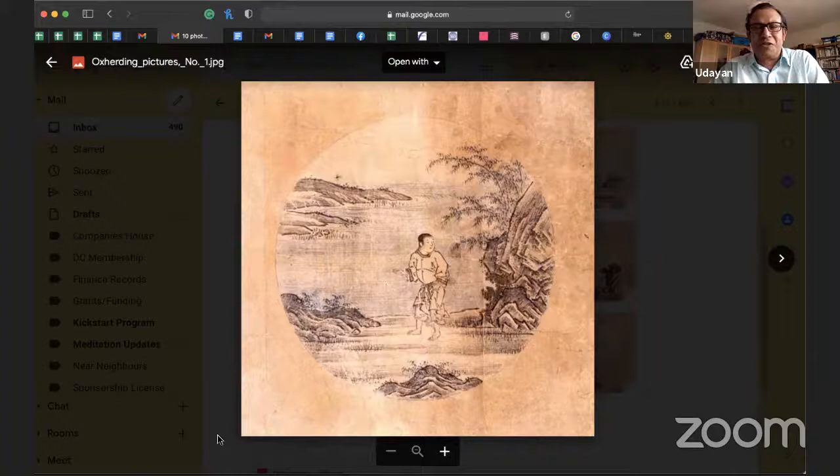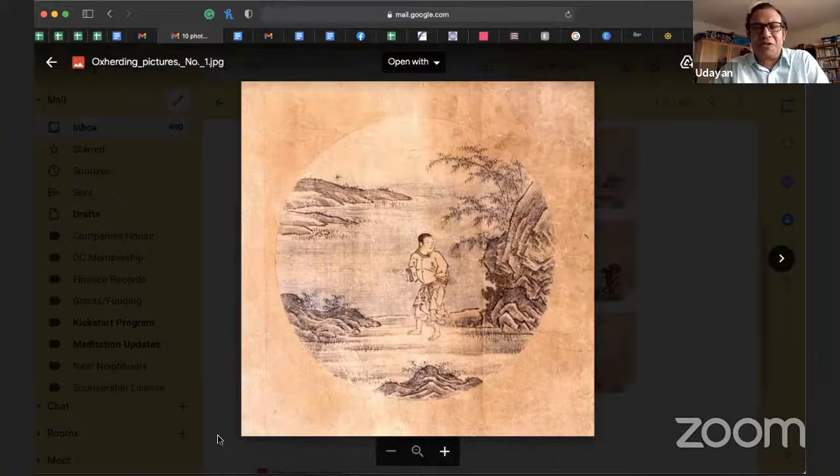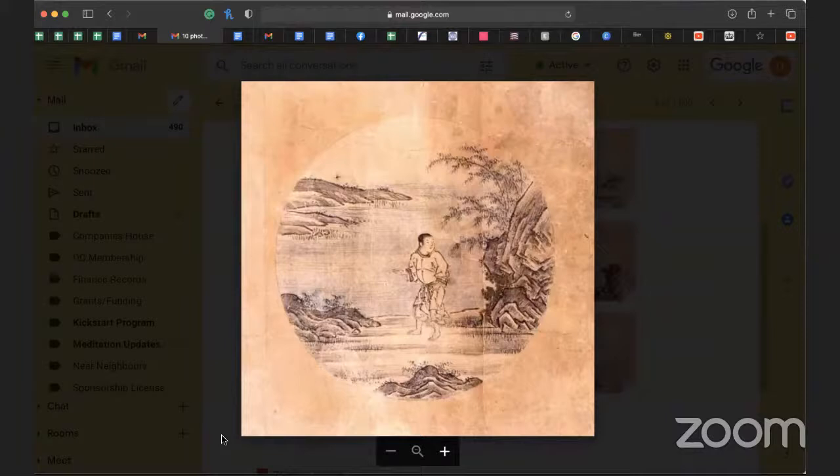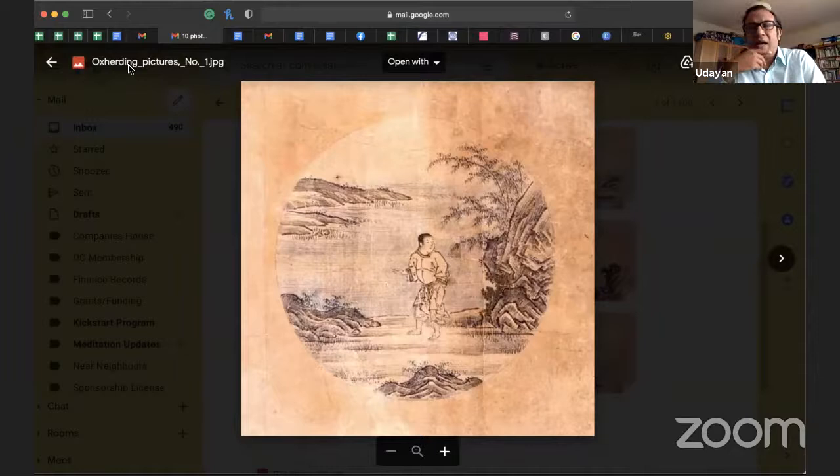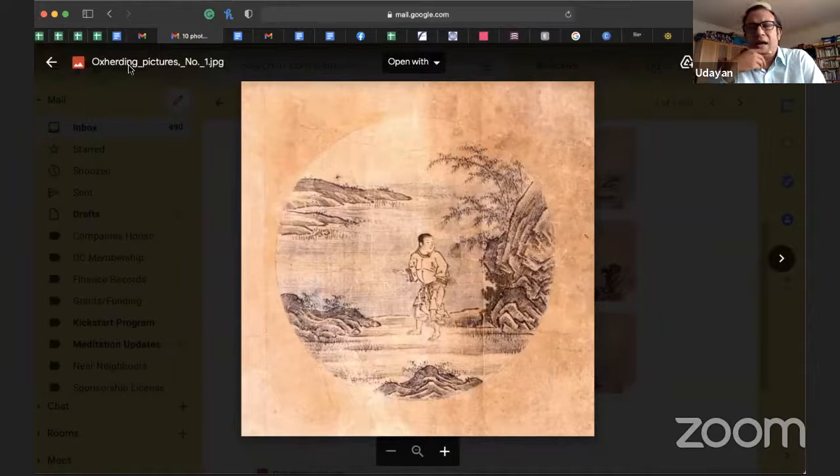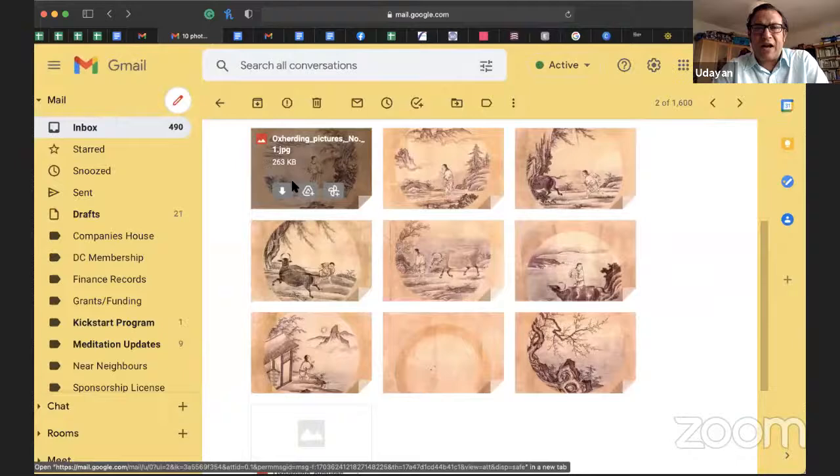Good afternoon to you all. Thank you for joining this session. It's a pleasure to have you all on board. Thanks for the introduction, Bhante. So these are the famous bull herding pictures. They are traditionally used in the Zen training school and they have been around for a long time.